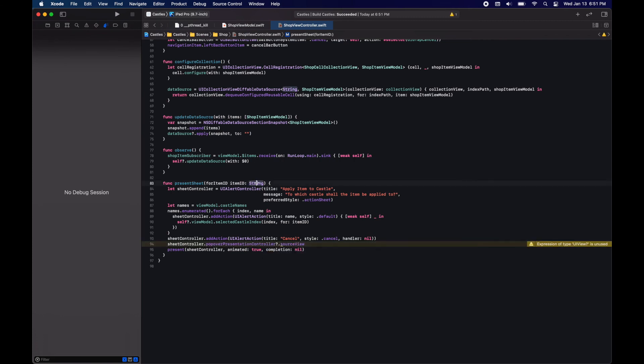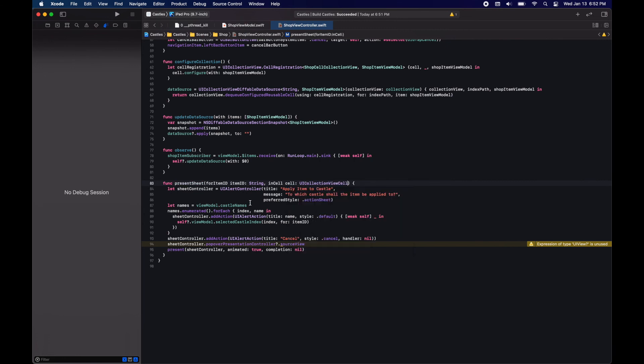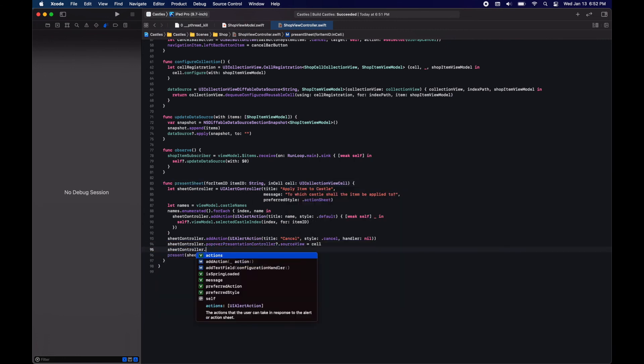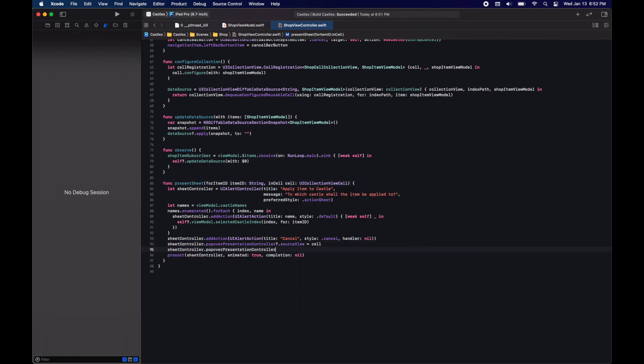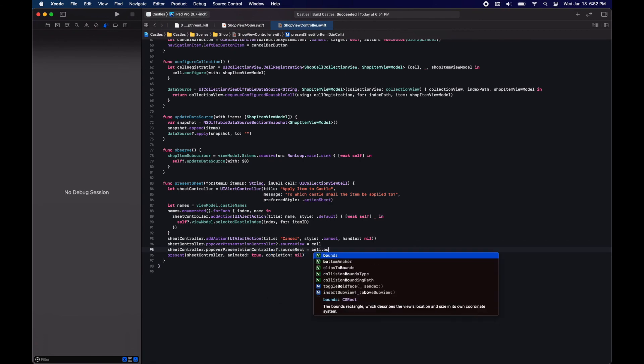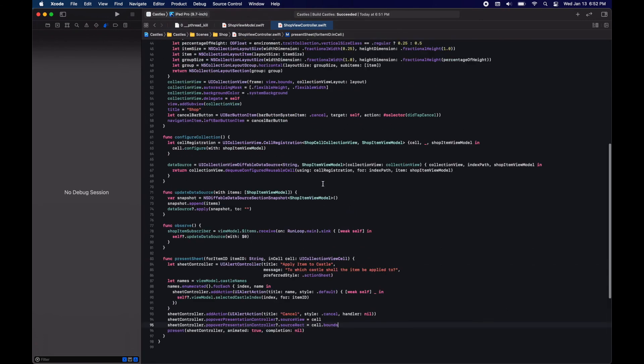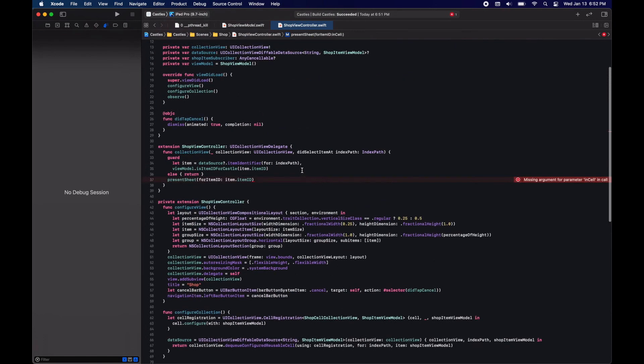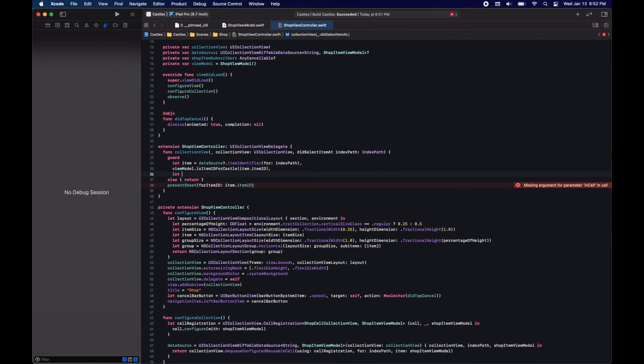Because we have an iPad implementation we cannot leave it at that. We cannot present an action sheet with just the view controller as it was. We need to assign a proper presentation controller source view and source rect.